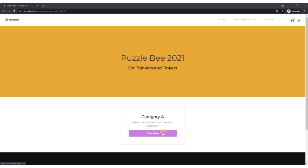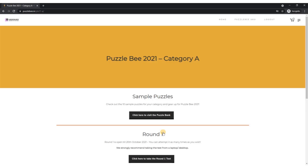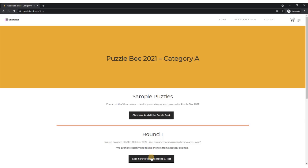Once you click on this click here button, it will take you to the next page which has the links for all the sample puzzles and the rounds. Round one opens on the 20th of October. You can take this as many times as you want, but round two onwards only one attempt is allowed. We will share more details on rounds two, three, and four later. For now, you can check all the sample puzzles and take the round one test.